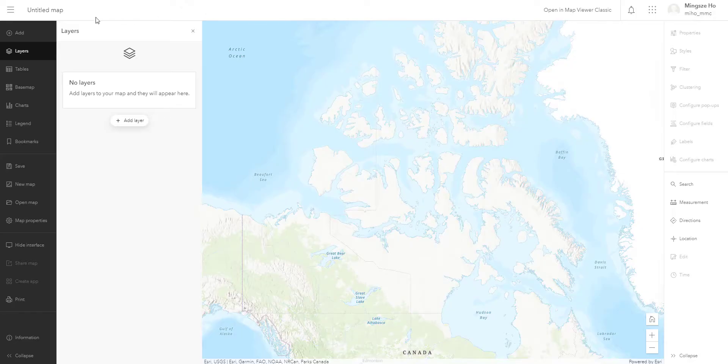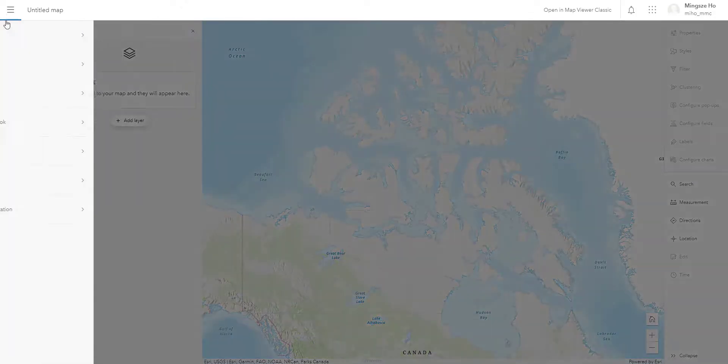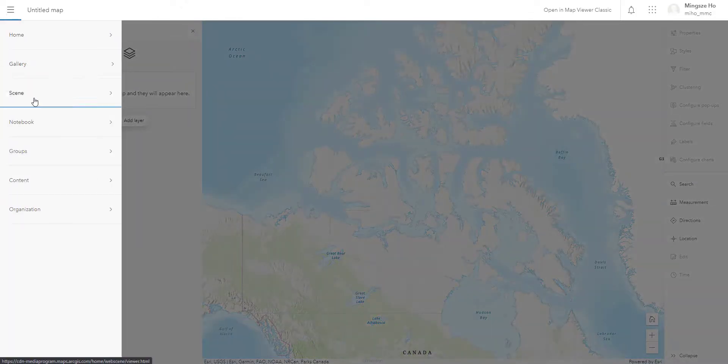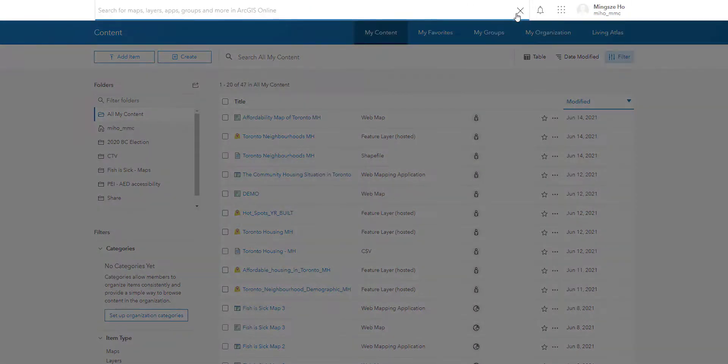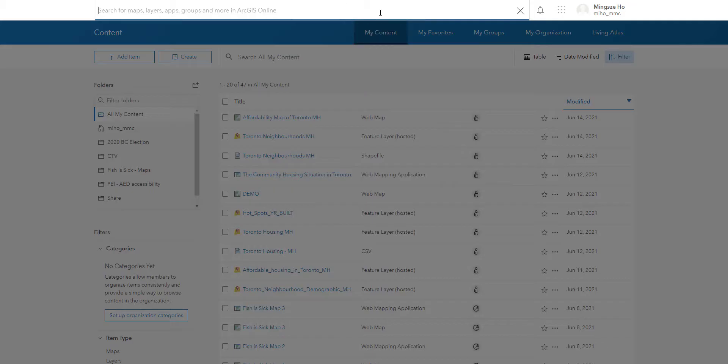So going back to my content page right here, let's explore the other buttons. So this is the search bar where you can search through your files or even search through the entire ArcGIS Online publicly available data. This is actually very helpful to find a spatial data set that you might need for your mapping.